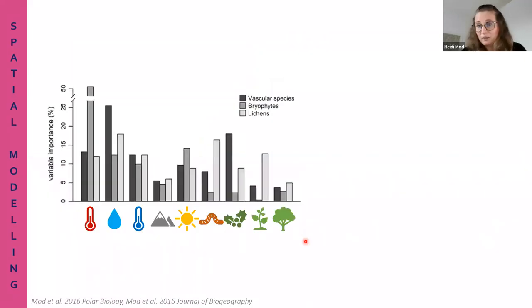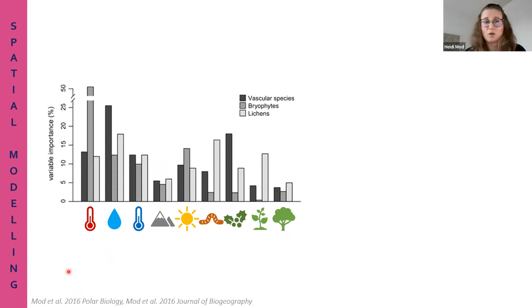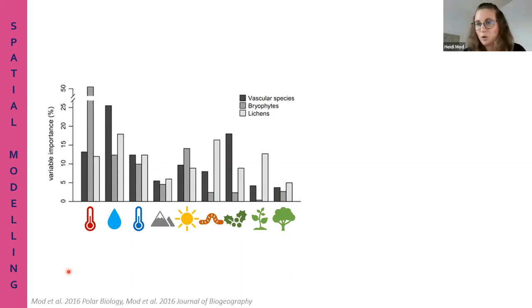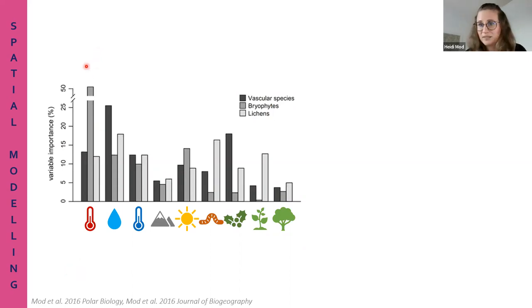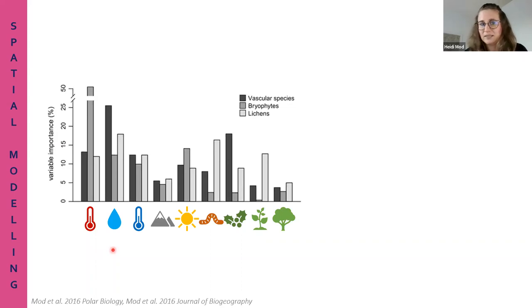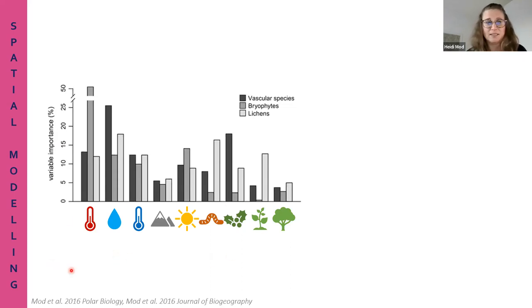If we run different kinds of spatial models for different species groups, we can compare the effect of different drivers among them. For example, bryophyte species richness is best explained by summer temperature, whereas vascular plant species richness is best explained by precipitation - the amount of moisture - among the predictors tested here.